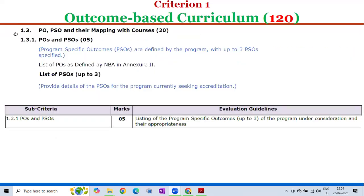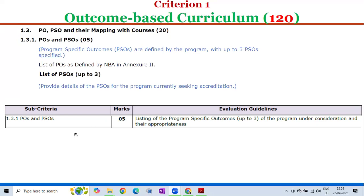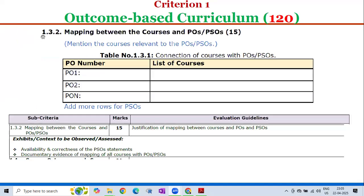Sub-criterion 1.3 — Program Outcomes, Program Specific Outcomes and their Mapping with Courses — carries 20 marks. Sub-criterion 1.3.1 — Program Outcomes and Program Specific Outcomes — carries 5 marks. The evaluation guidelines require listing of the program-specific outcomes, up to a maximum of 3, of the program under consideration and their appropriateness. These shall be verified by the assessment team.